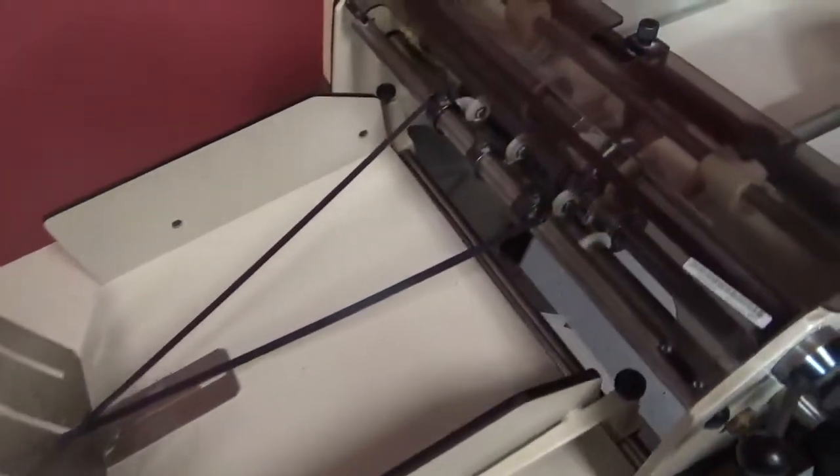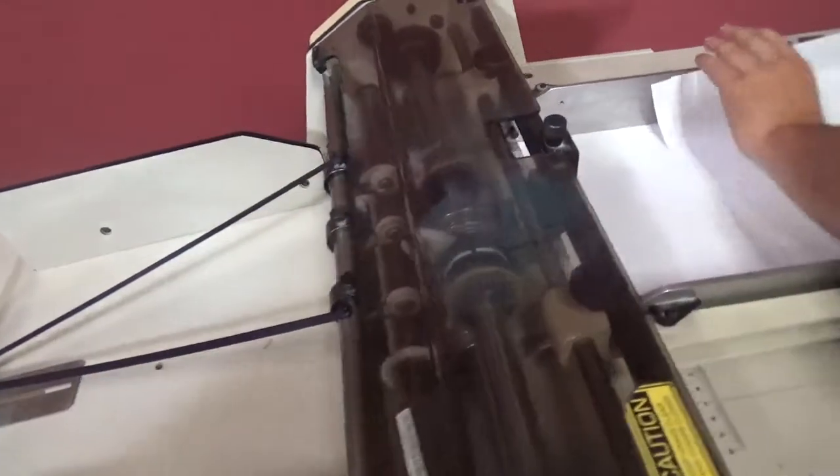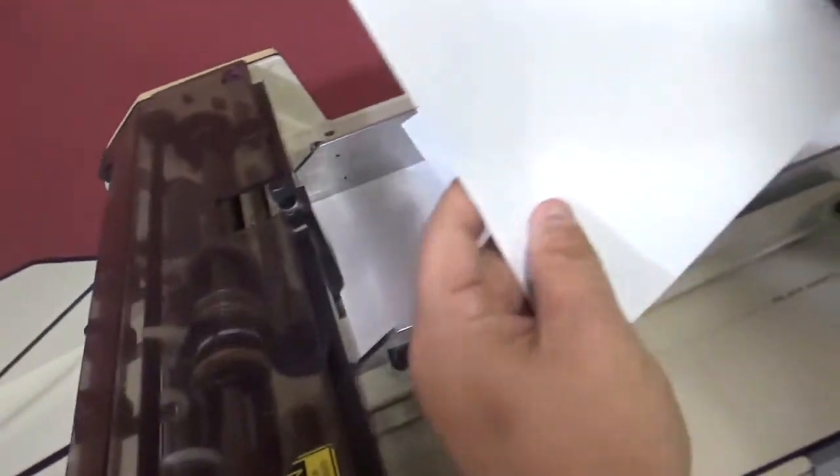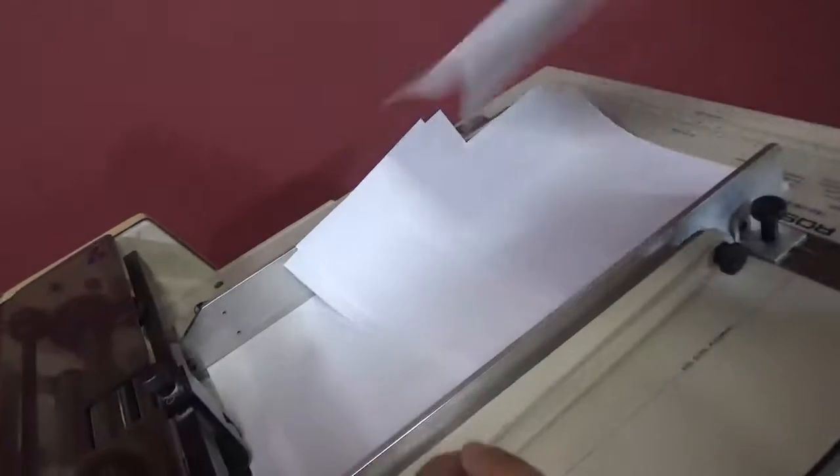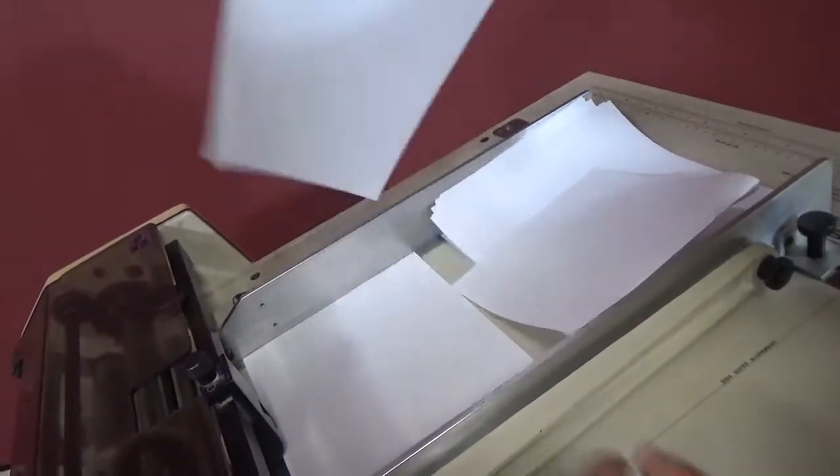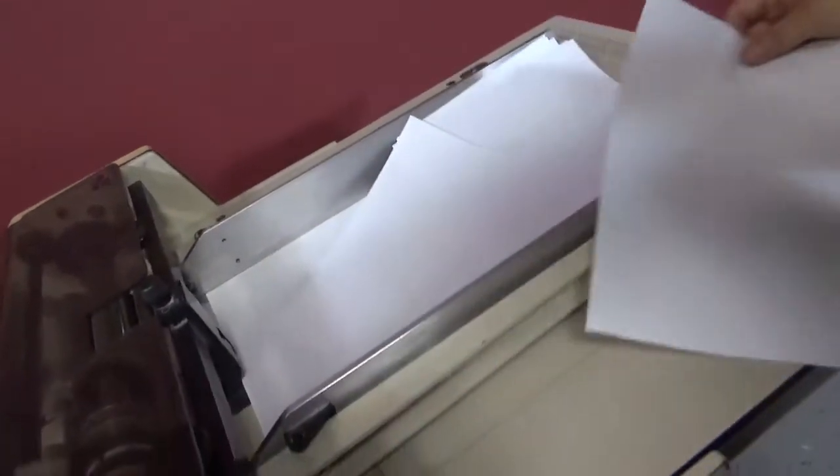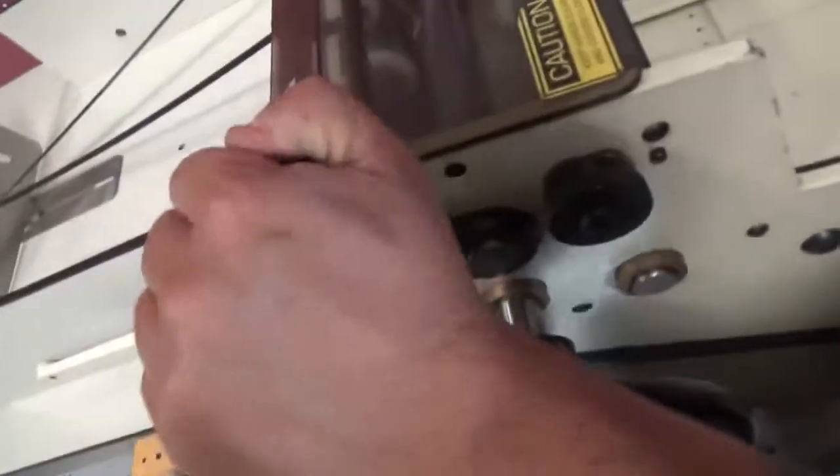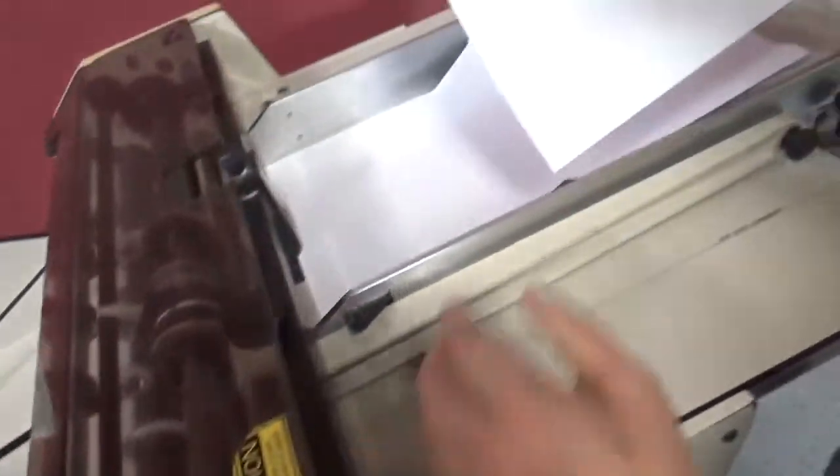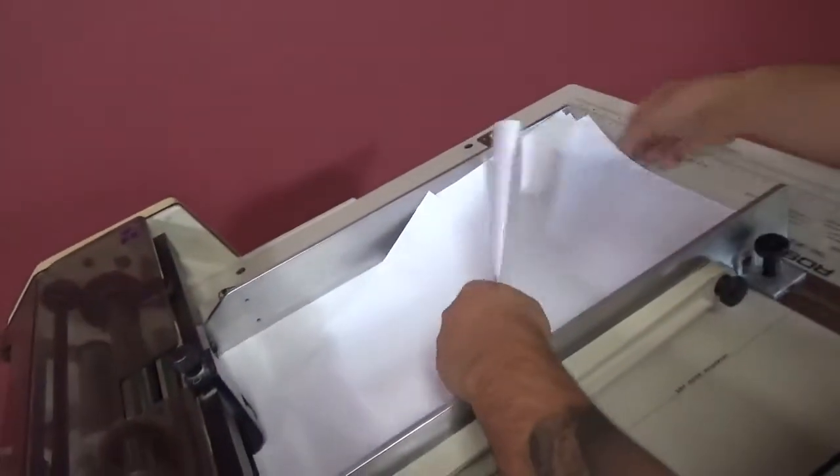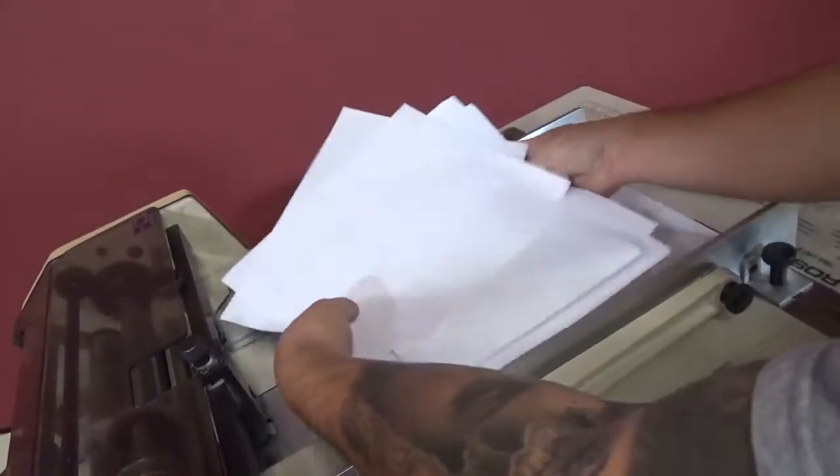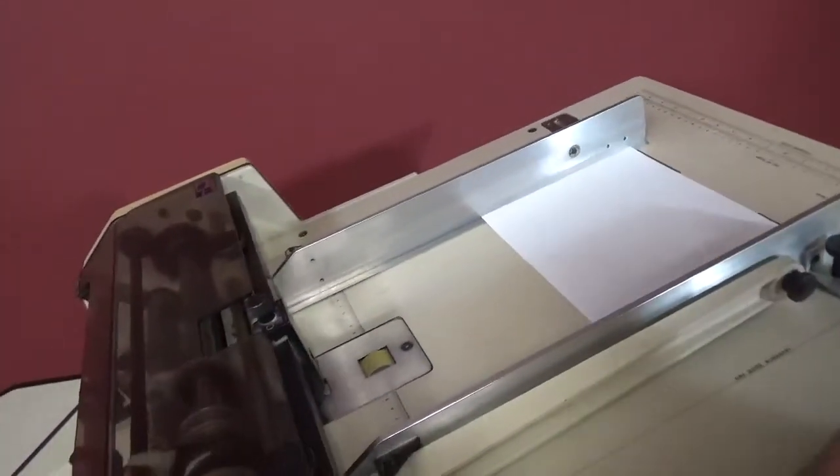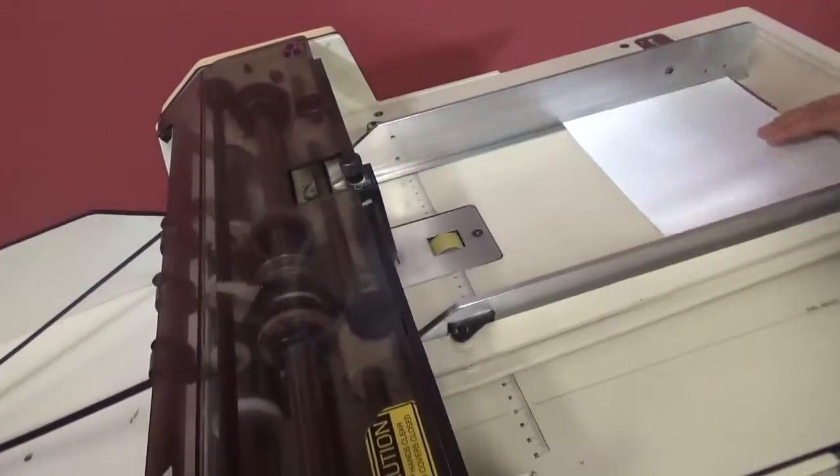Once you adjust everything properly, it will work well. You can see that it is scoring. We don't have to score too deep, but you can always make your adjustment here on how deep you want your perf or score. You can make it deeper if you want.